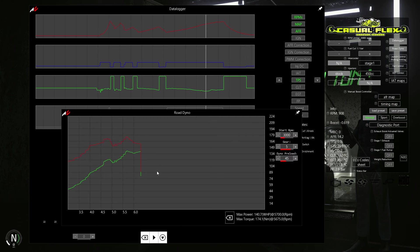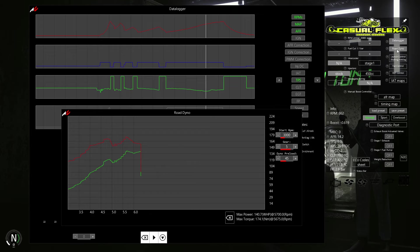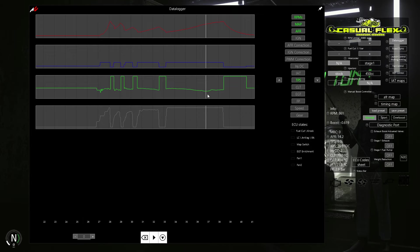The dyno graph looks great. What I realize is that it's not just about the maximum engine power, but about achieving the highest power across the entire RPM range.